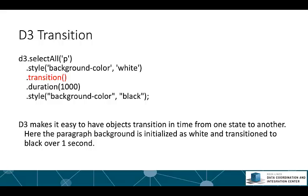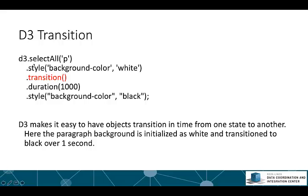The next thing, the last component of D3 that I'll show you here in part one, is the transition. D3 makes it very simple to have objects transition in time from one state to another. Here we're going to use this code to transition the background color of the paragraphs from white to black over a period of one second. In this code we're selecting all the paragraphs we've already made and initializing the background color to white, telling D3 we want to transition over a duration of 1,000 milliseconds, and we want to change the color to black.